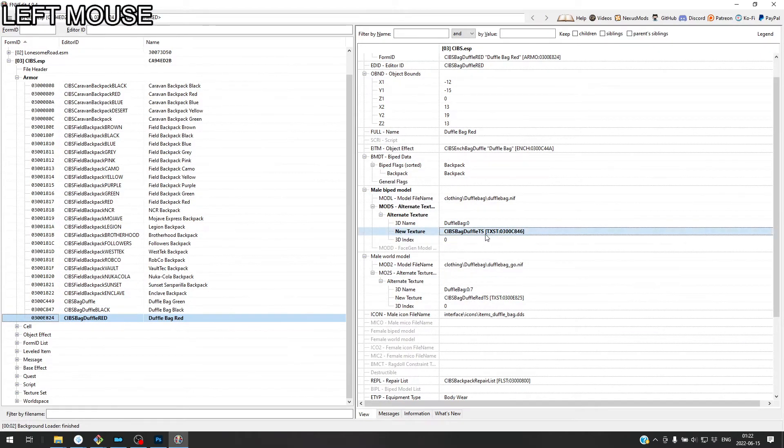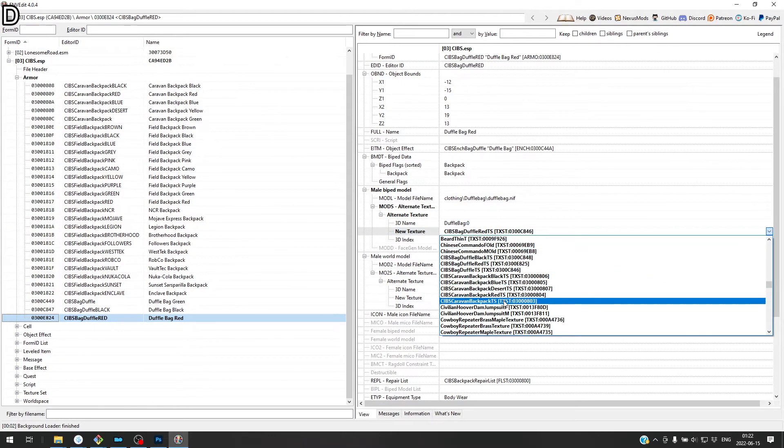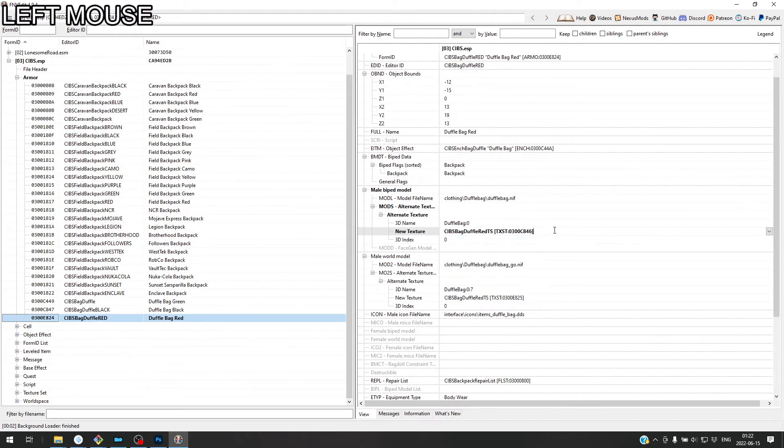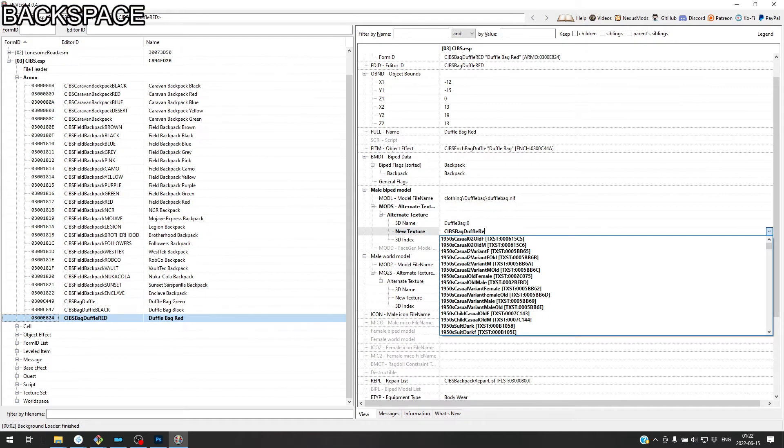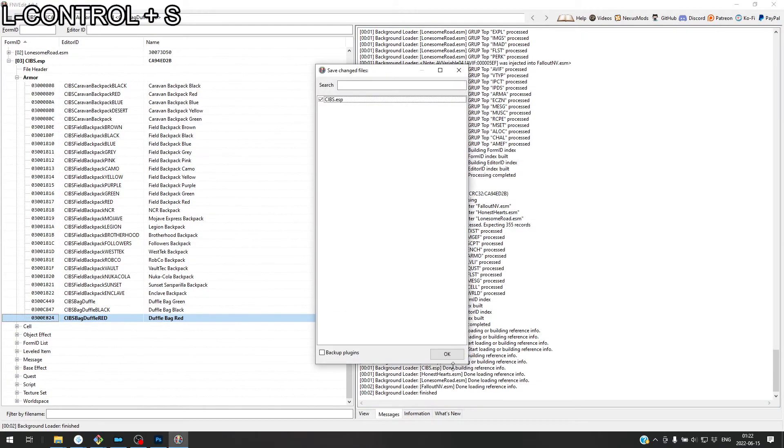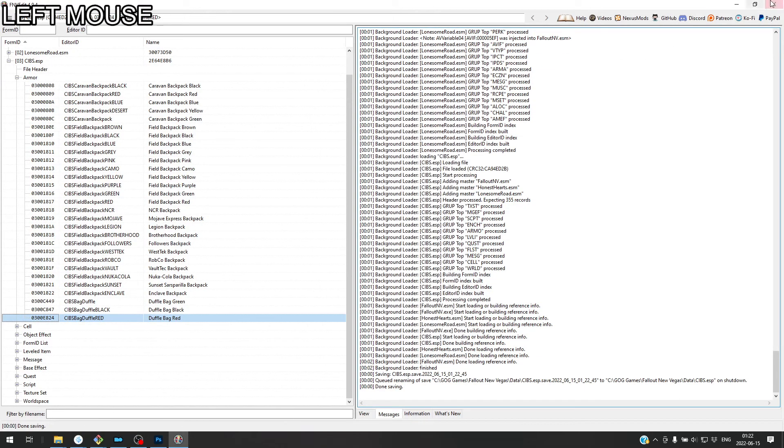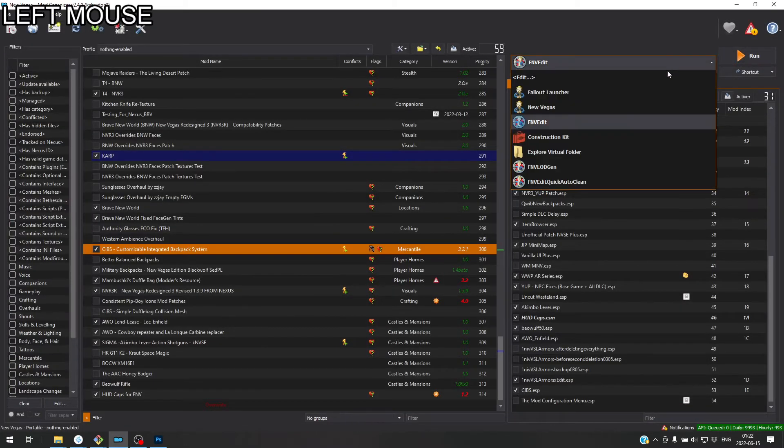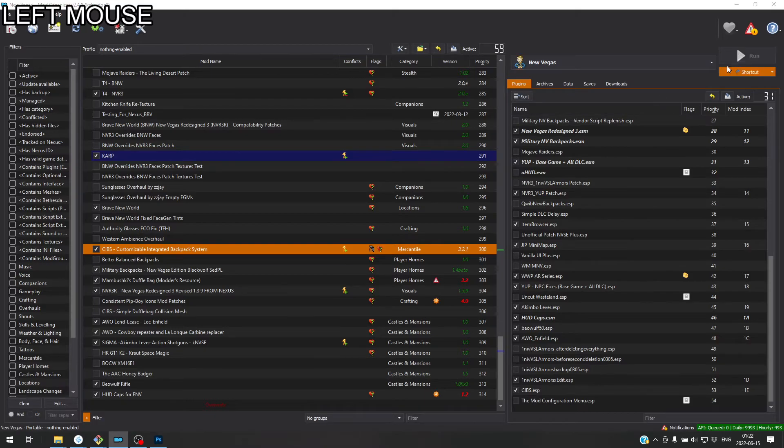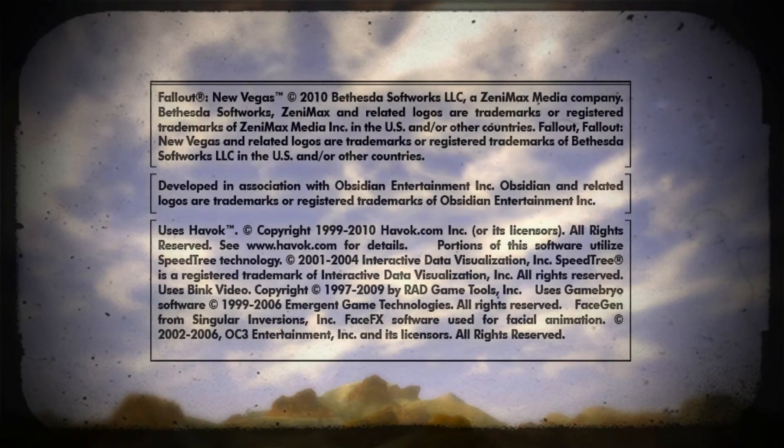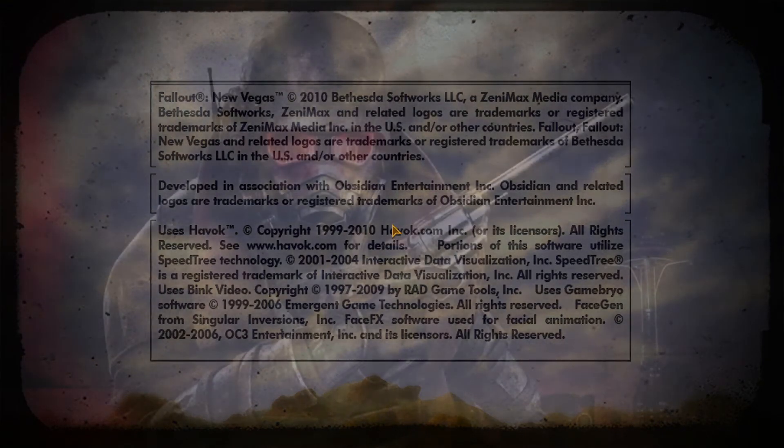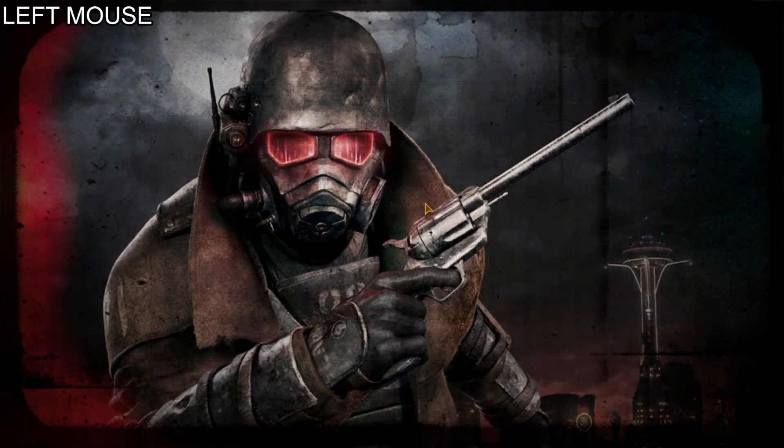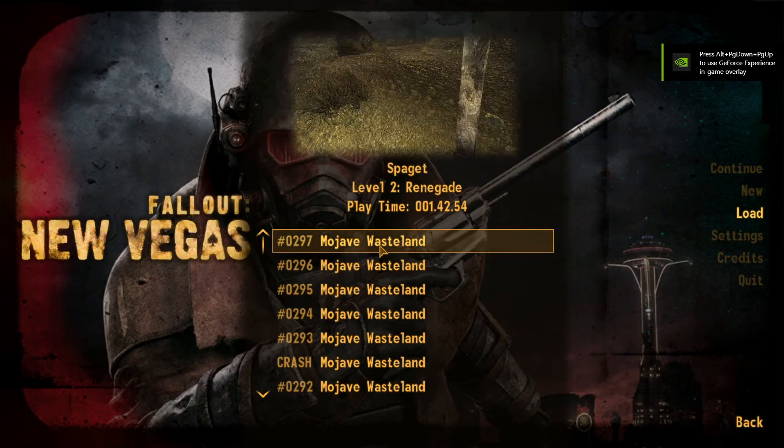And then save, close, and now we have assigned the texture set to both the world model and the model when it's on the player. I don't know what the name for it is, but you have to make sure that both are changed. So, we're going to go ahead and put on that red duffel bag again.